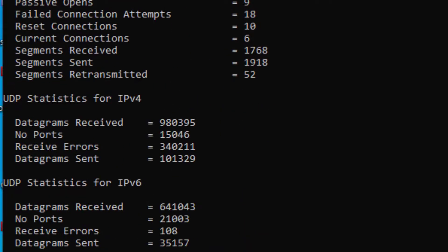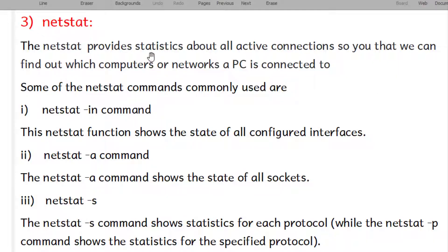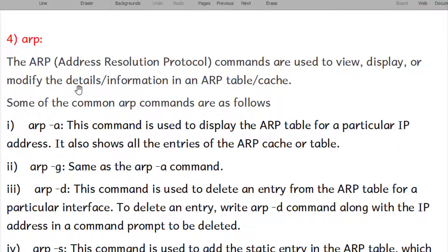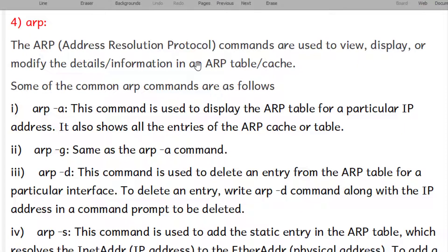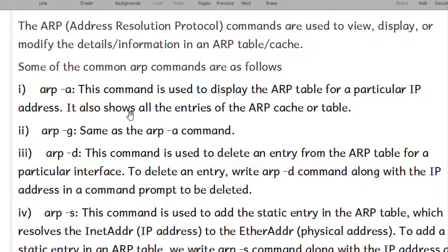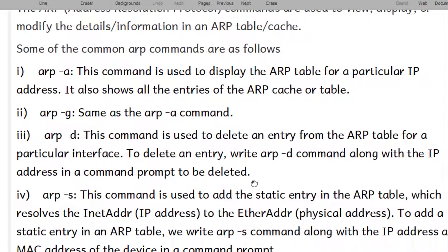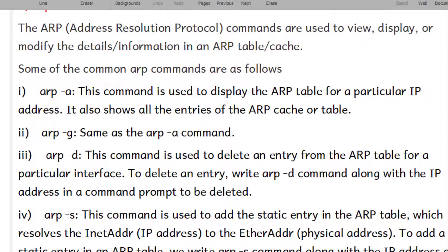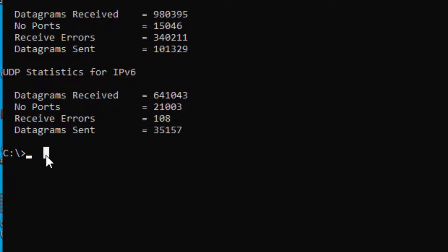The next command is ARP — Address Resolution Protocol. ARP commands are used to display, view, and modify the information in ARP packets. The common ARP commands are: arp -a, which displays the ARP table for a particular IP address; arp -g, which is the same as arp -a; and arp -d, which is used to delete an entry from the ARP table.